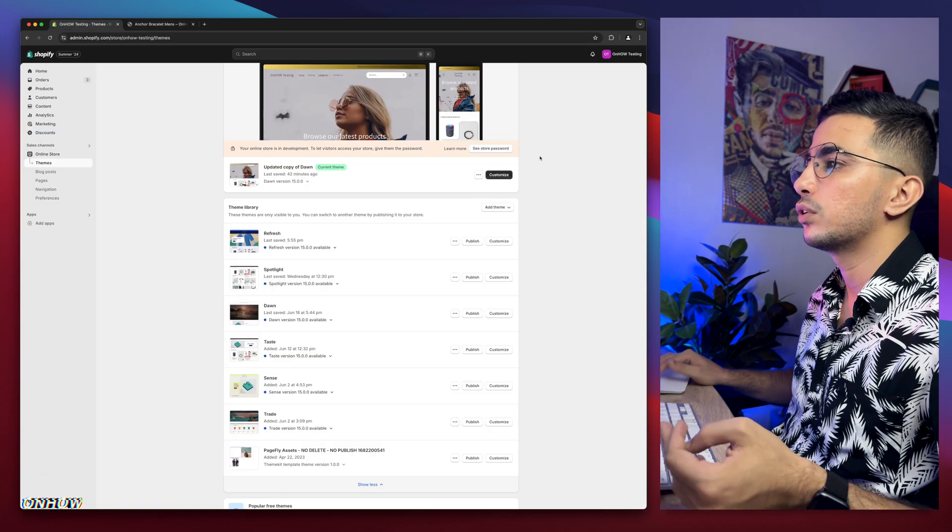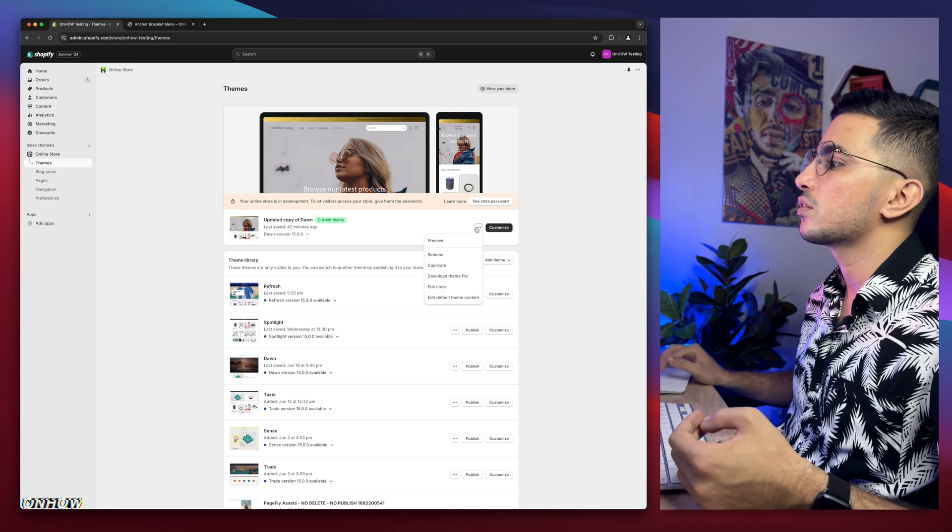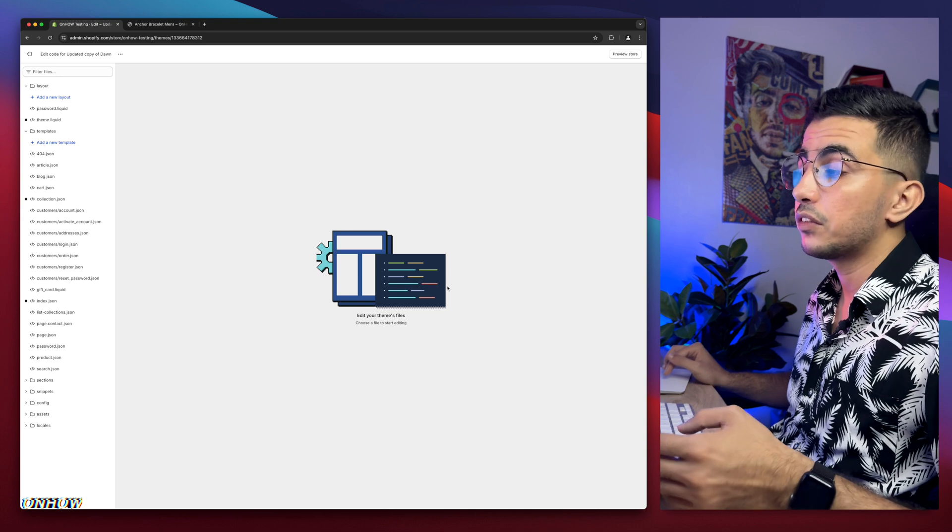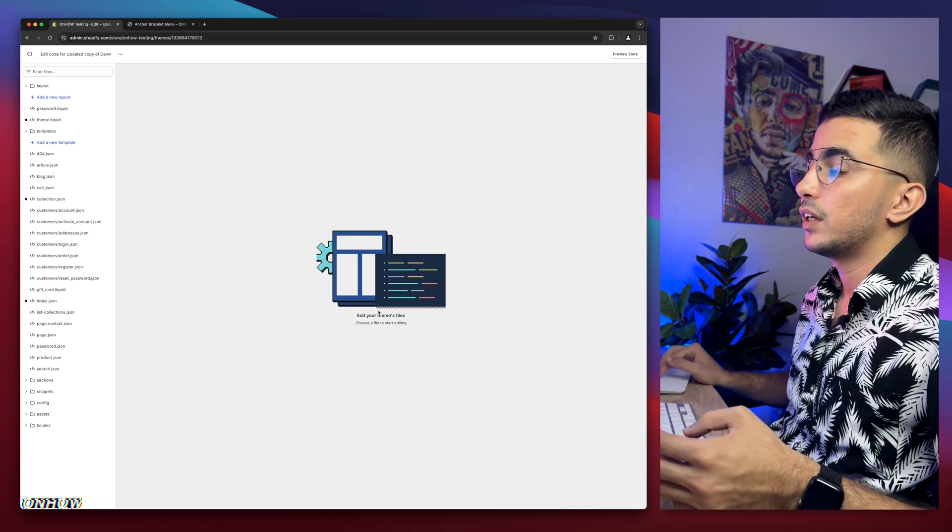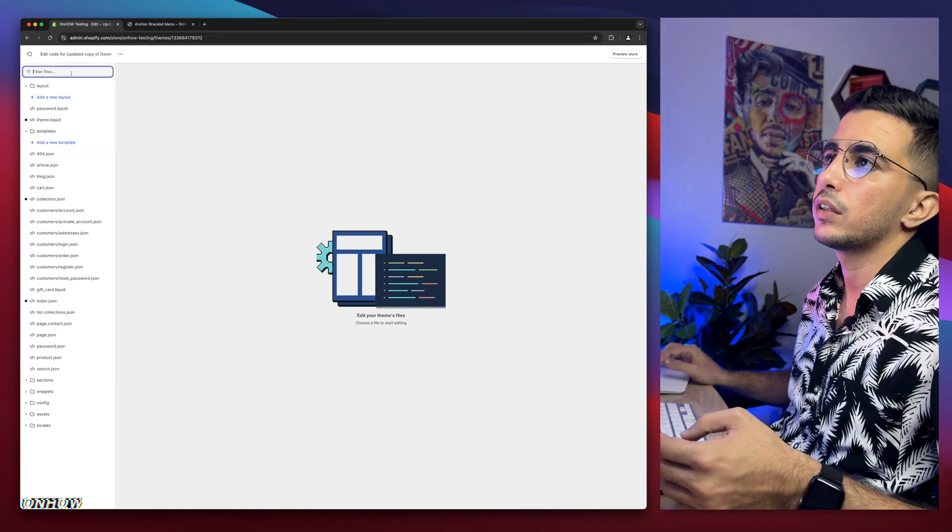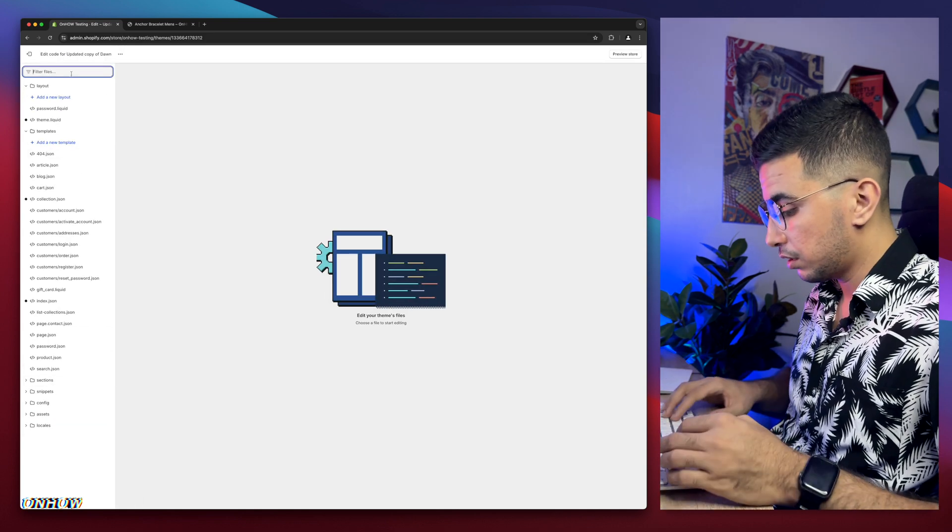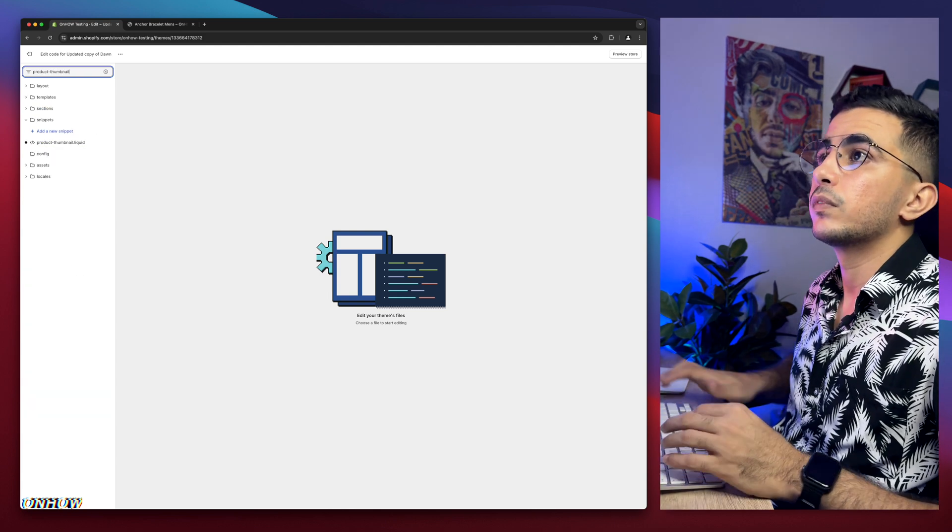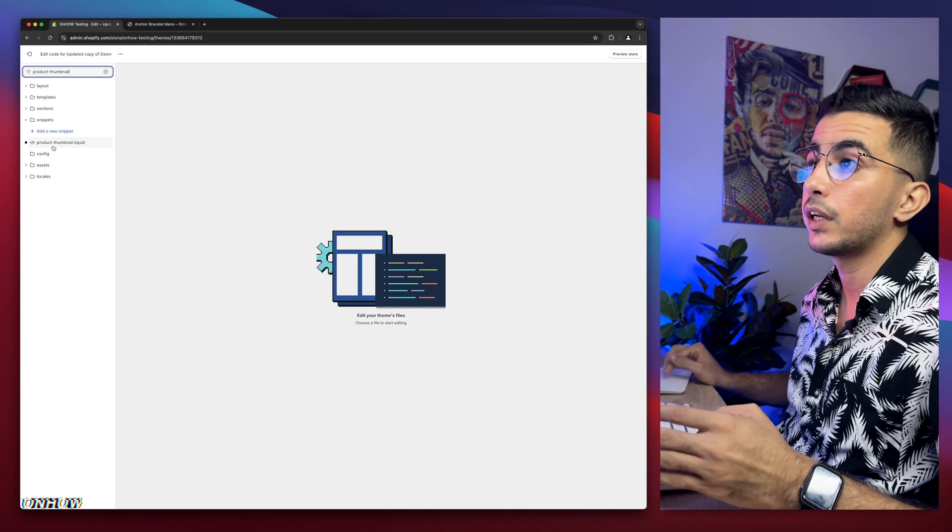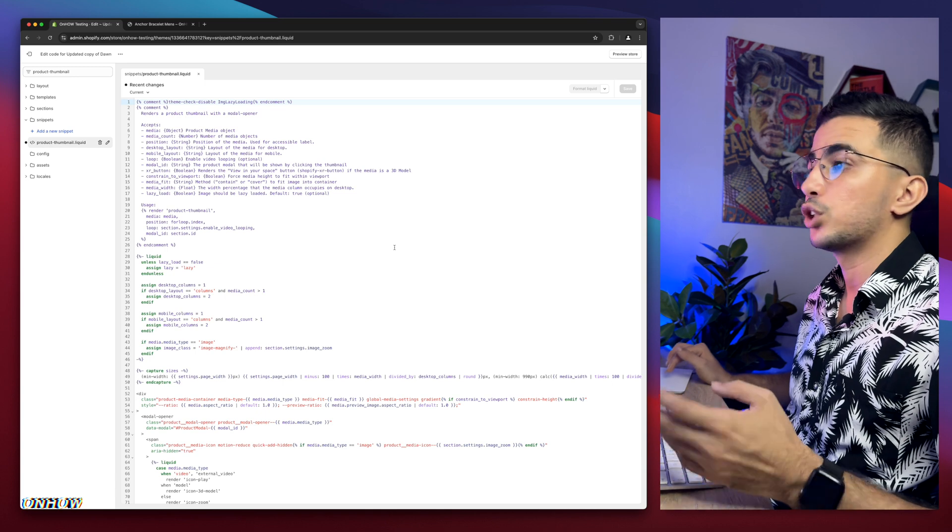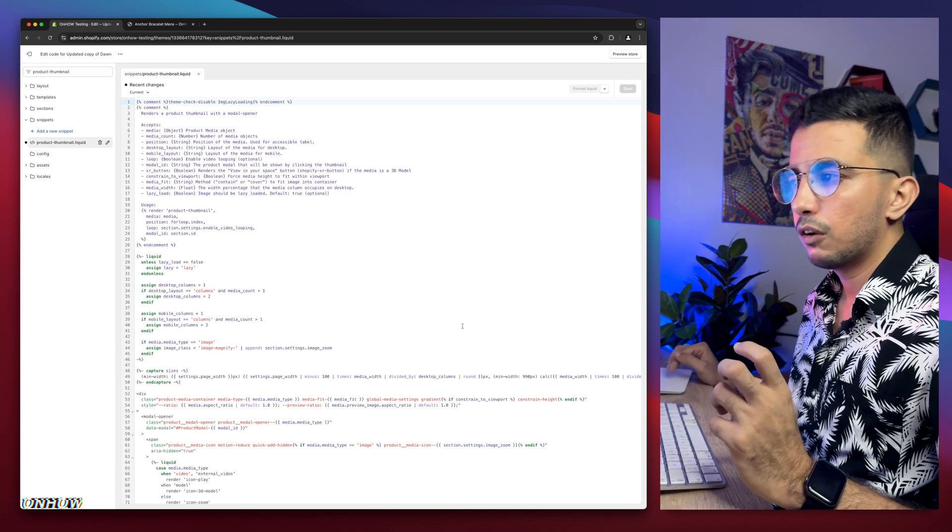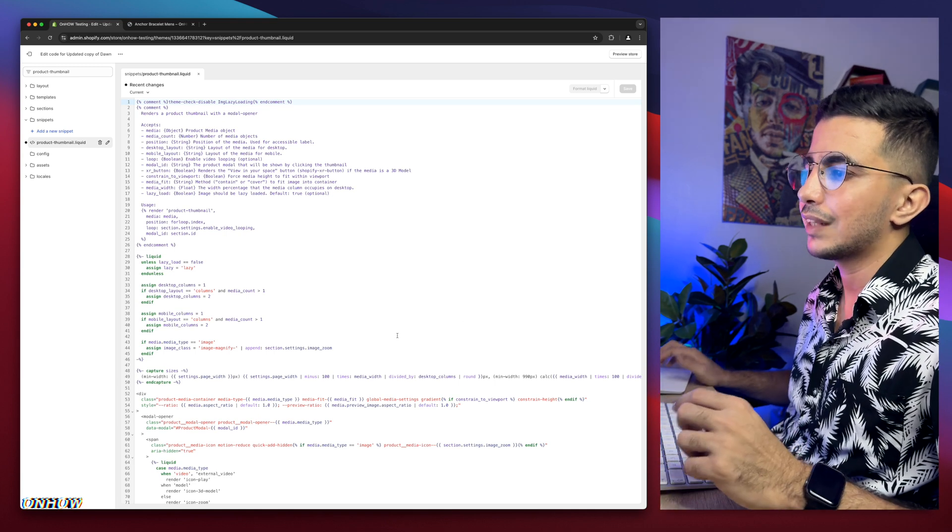So get back to Shopify dashboard. If you are already in the Shopify dashboard, click on the three dots on the left of customize and click on edit code. Then it will take you to the code editor for your Shopify theme. And in here, we need to find a specific file. And instead of looking at the folders here to find the file, simply use the search bar at the top left corner. Then type in product-thumbnail, just like you see. And you're going to see a file called product-thumbnail.liquid, just like you see. Click on it. A bunch of code will show up. And in here, we need to find a specific code on this file.